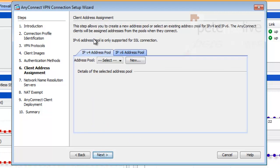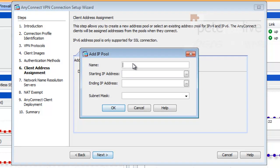Now, I am going to need to create a new IP address pool for IP addresses that are going to be leased to my remote clients. I'm going to call it AnyConnect-pool.